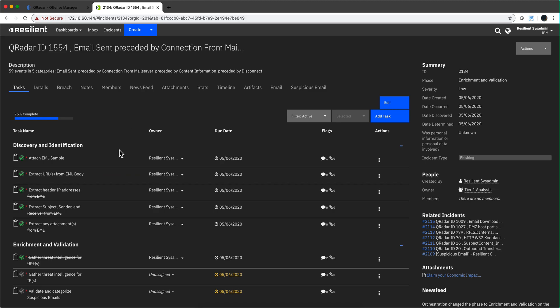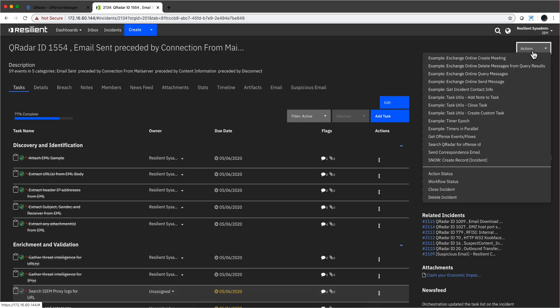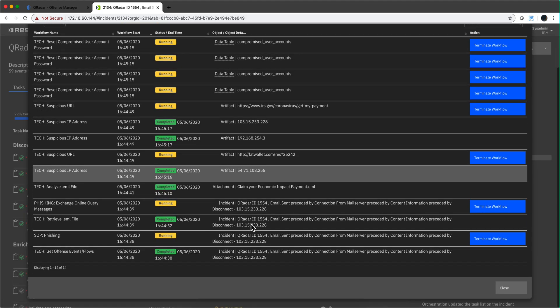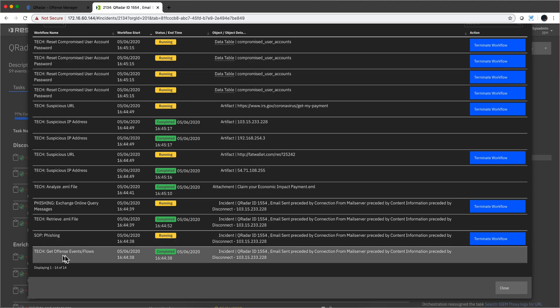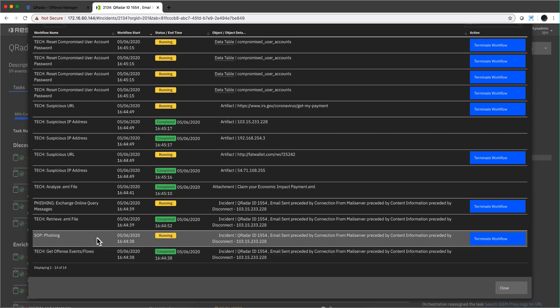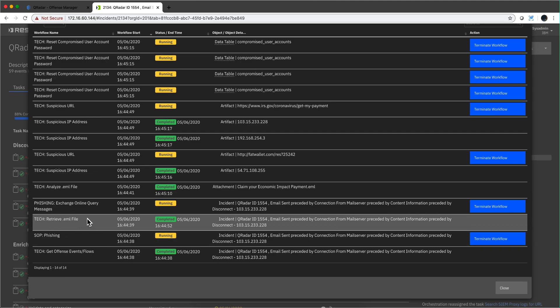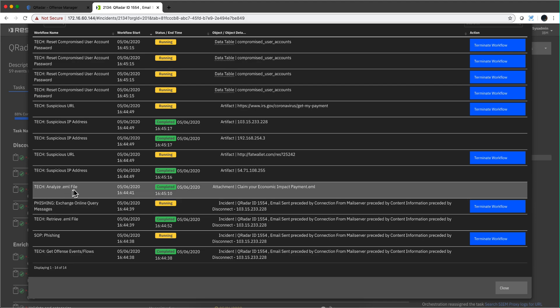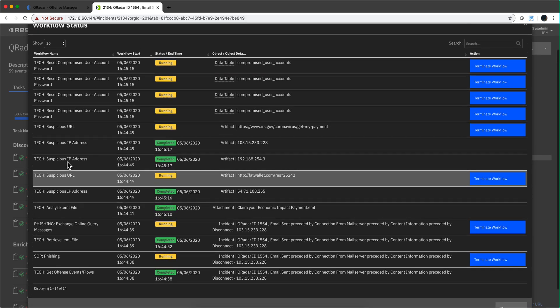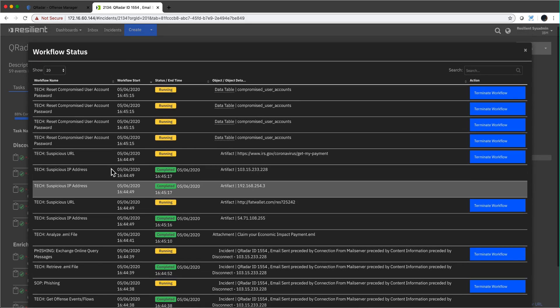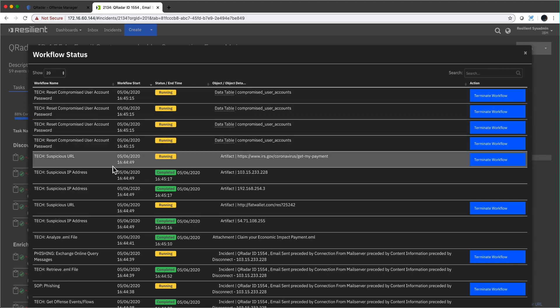One way of looking at how this is happening is if we go here and select workflow status. Anytime an offense is sent to Resilient, Resilient automatically goes and retrieves the events and flows from it. You don't have to tell it. It already did that. Those 59 events were actually part of the data for the analysis. This is the one that retrieves that EML file from the Exchange server. We see all these low-level things being executed. Some are already completed, others are running, and others are waiting for us.